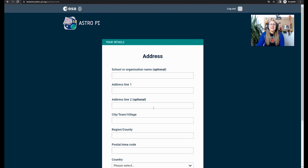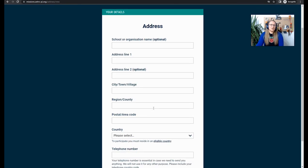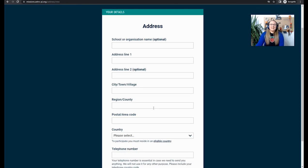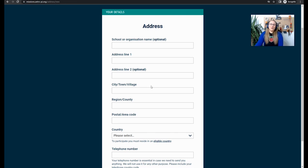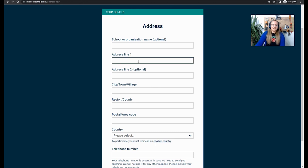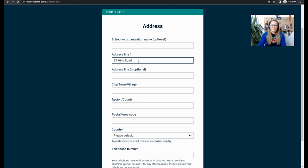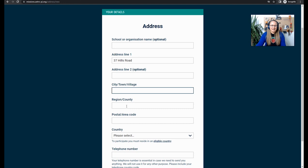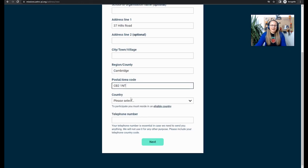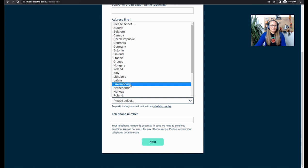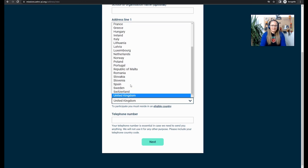The next option is all about your address. If you're a school or organization, then you're going to want to put your school or organization information here. If you're a parent or carer, then you can put your home address and home details on this page. I'm just going to put the Raspberry Pi Foundation's address here. 37 Hills Road and we are in Cambridge. And our postcode is CB2-1NT. And our country is the United Kingdom.